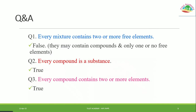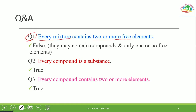In summary, matter can be classified into two broad categories: mixture and pure substance. Pure substance can be classified into compound and element. Mixture is divided into homogeneous and heterogeneous. Question 1: Is it true that every mixture contains two or more free elements? That is FALSE, because a mixture may contain compounds, not only free elements.